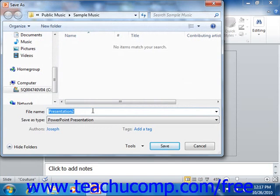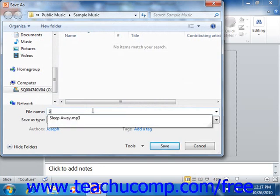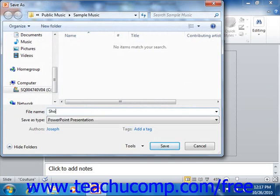In the Save As dialog box, you can type a name for your new template into the File Name text box. Then select PowerPoint Template from the Save As Type dropdown.